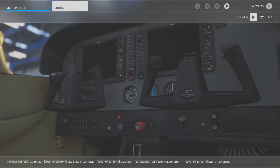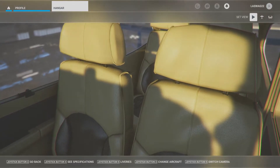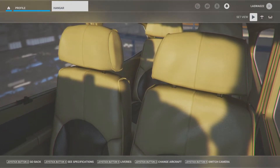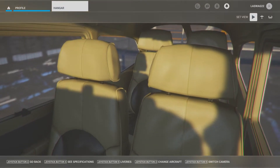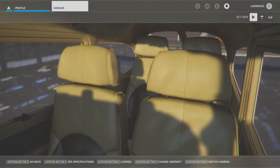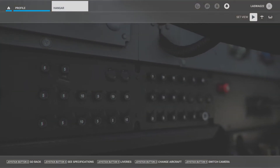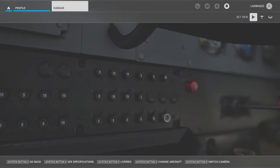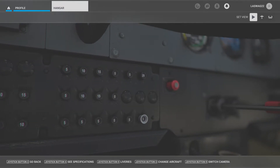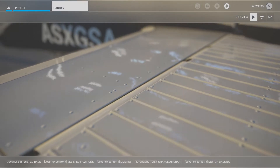In this maneuver execution video we will not be covering detailed aerodynamics, maneuver diagrams, common student errors, or the ACS standards. This video is to simply explain and demonstrate the execution of the maneuver and will vary based on the aircraft you are flying.